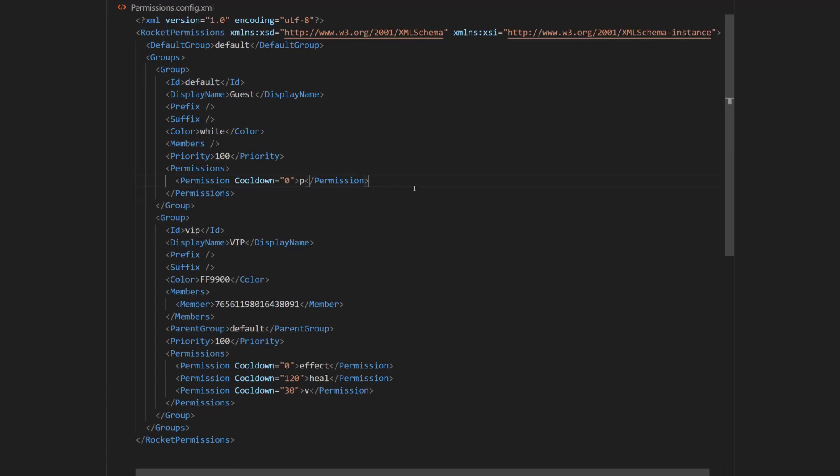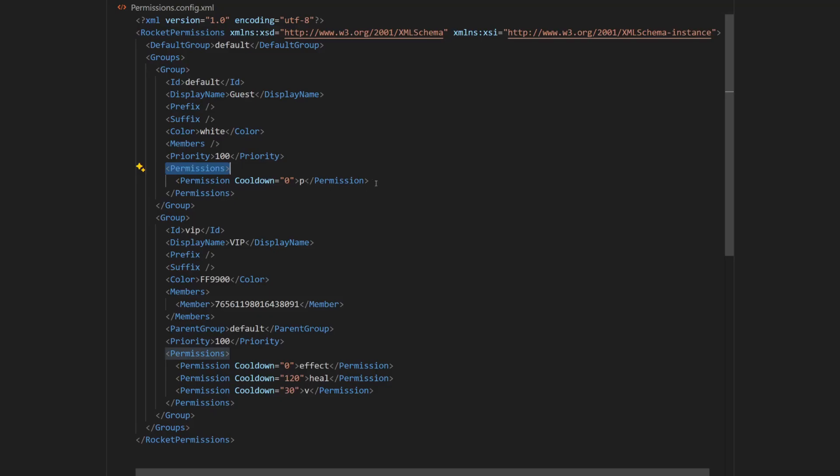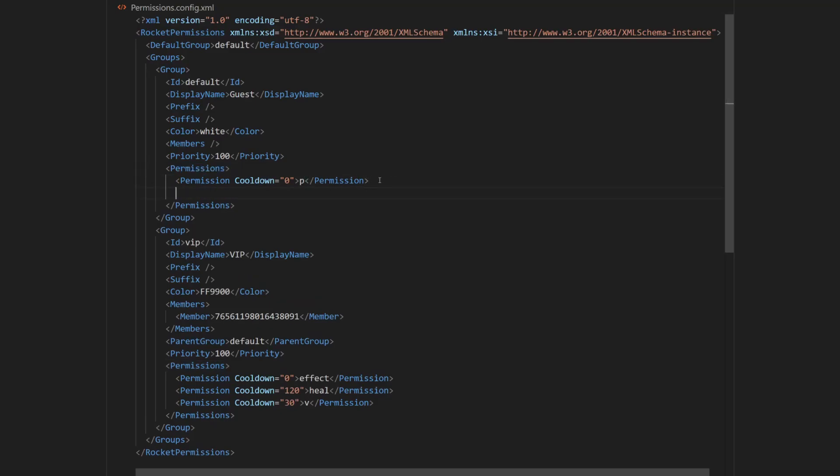And now if you want to add permission, you want to copy one of the permissions line from here, and paste it in between these permissions tags. So I'm going to add new permission to default group, which will be permission to use home command.